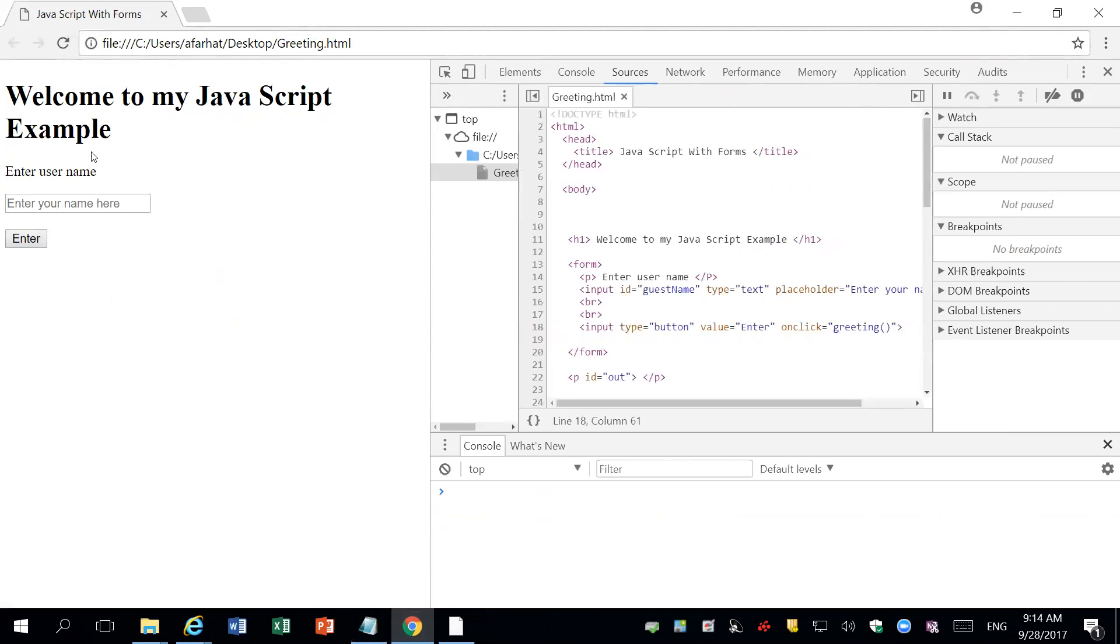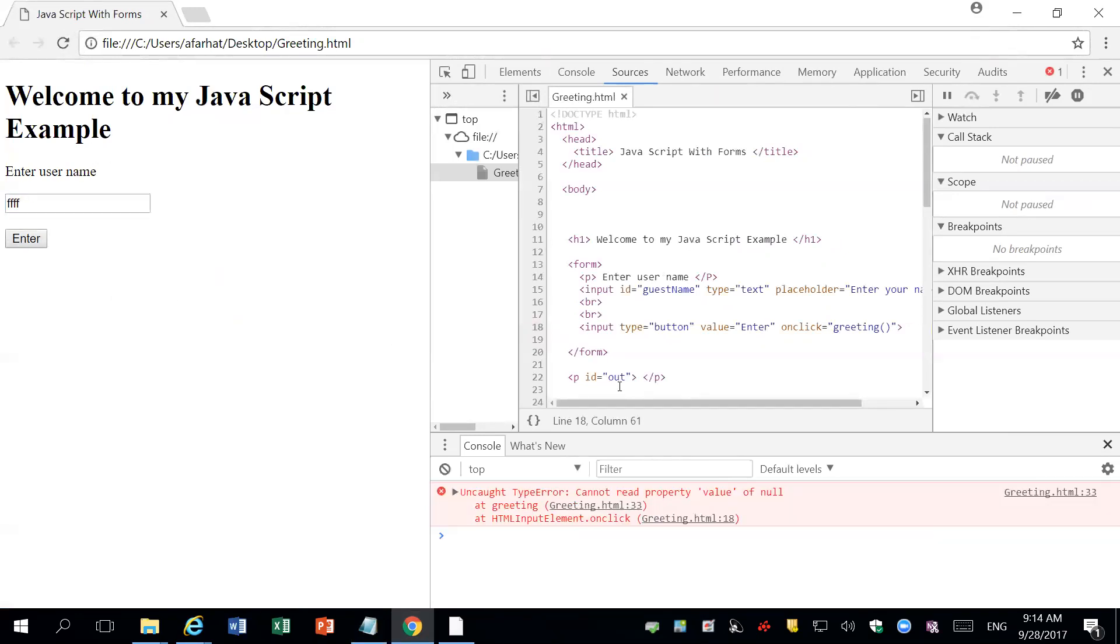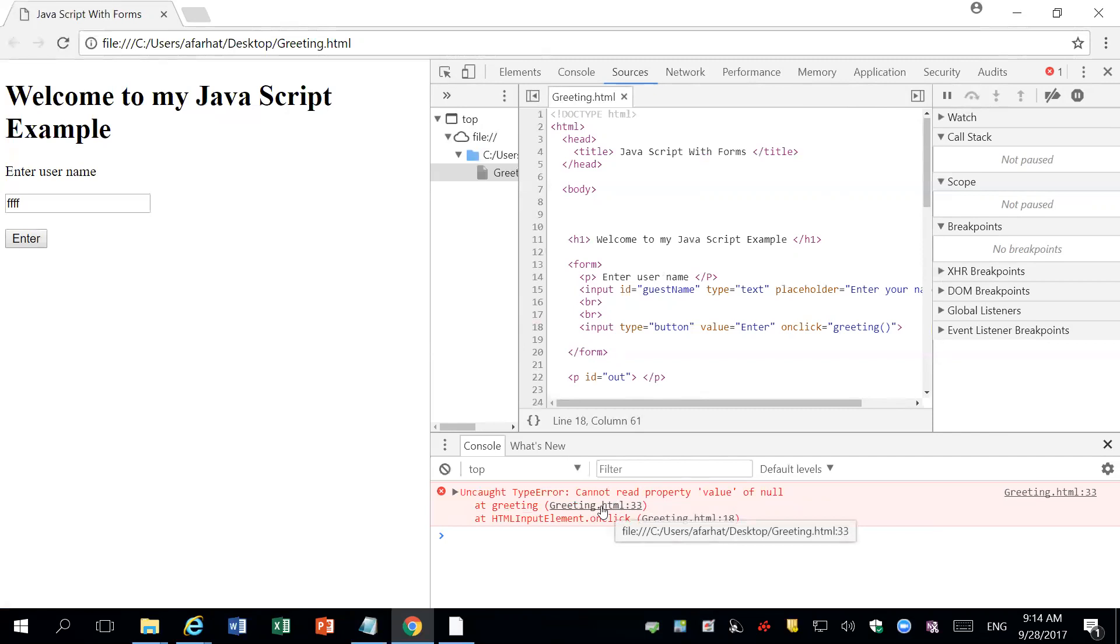Now if I enter the code, I got another error. And it says they cannot read property value of a null greeting. What does that mean?